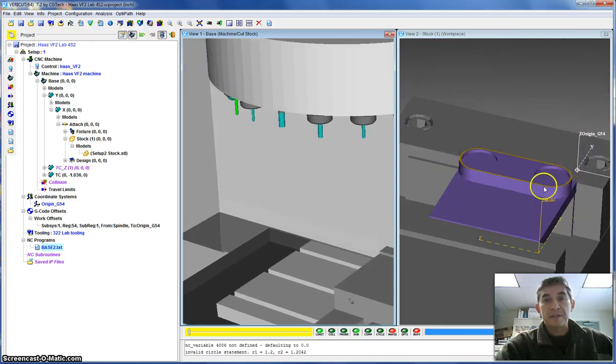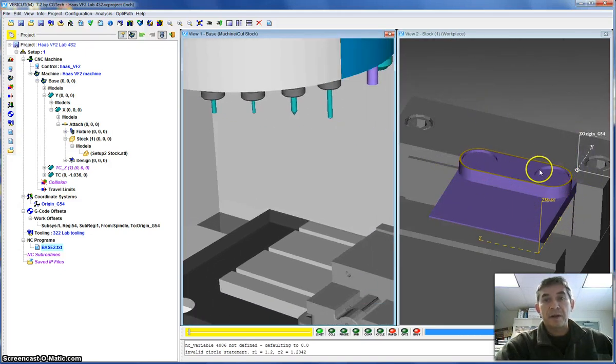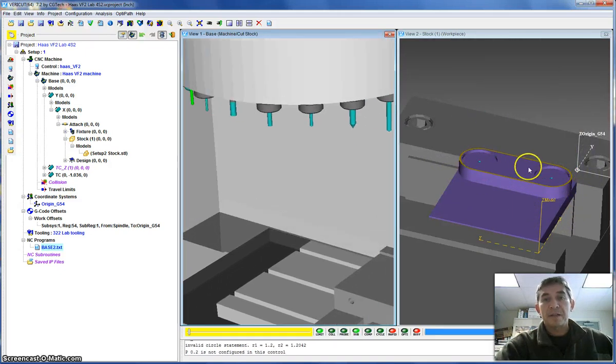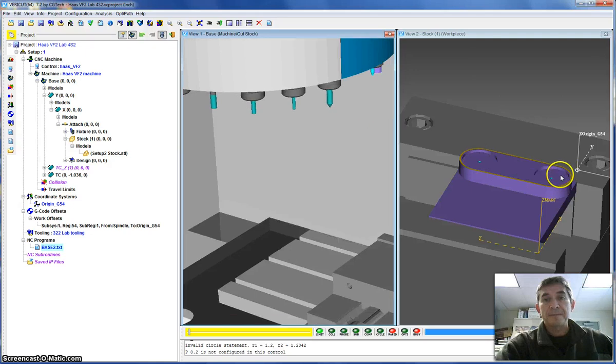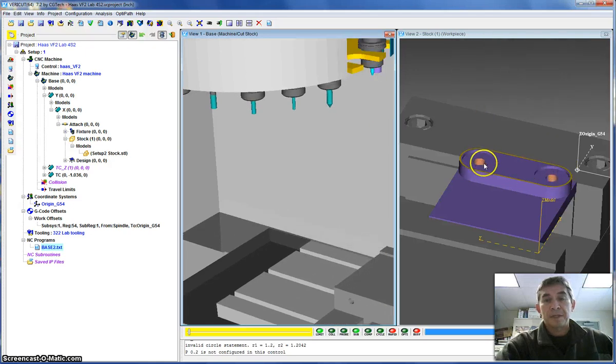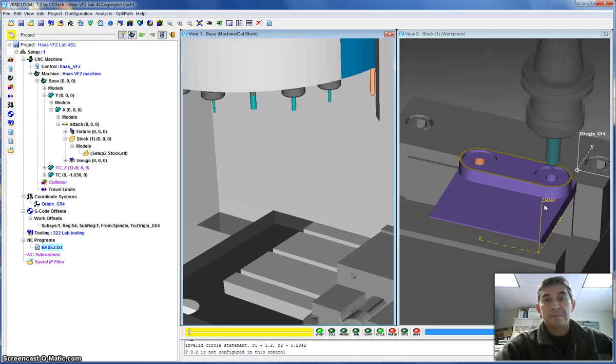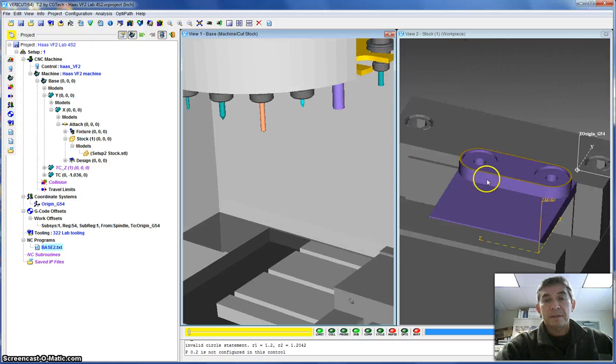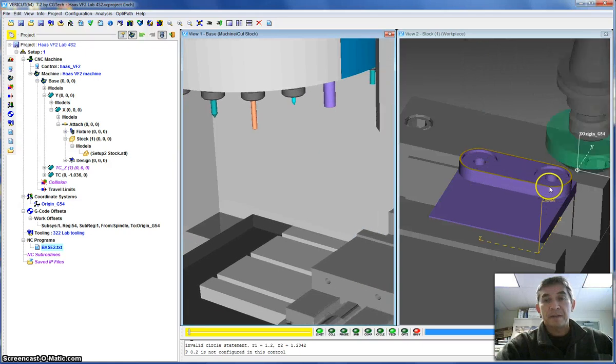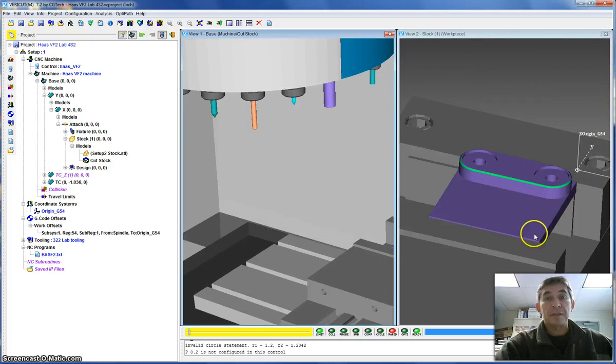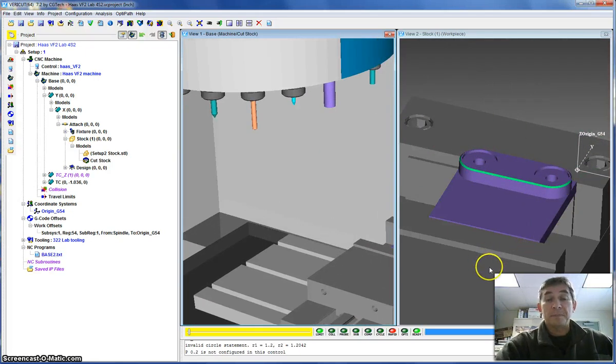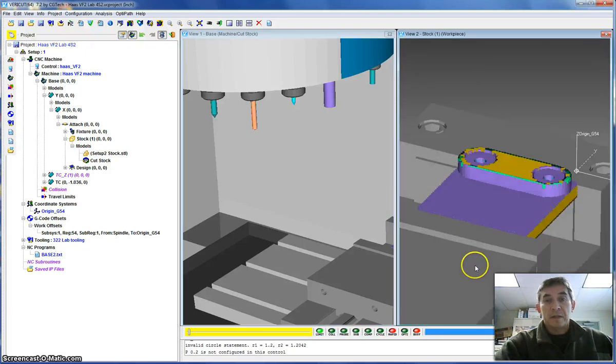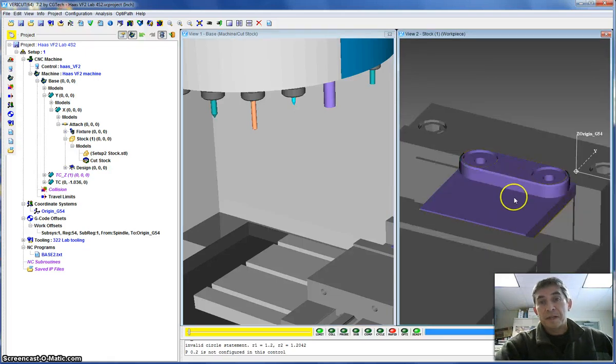Normally the part isn't there, so imagine the part not there, the dowel pin coming down and locating it. Here I have end milling, which machines the step, as well as these two pockets. Center drilling, drilling, tapping, and then finally chamfer operation using the large facing mill. And the program is done.